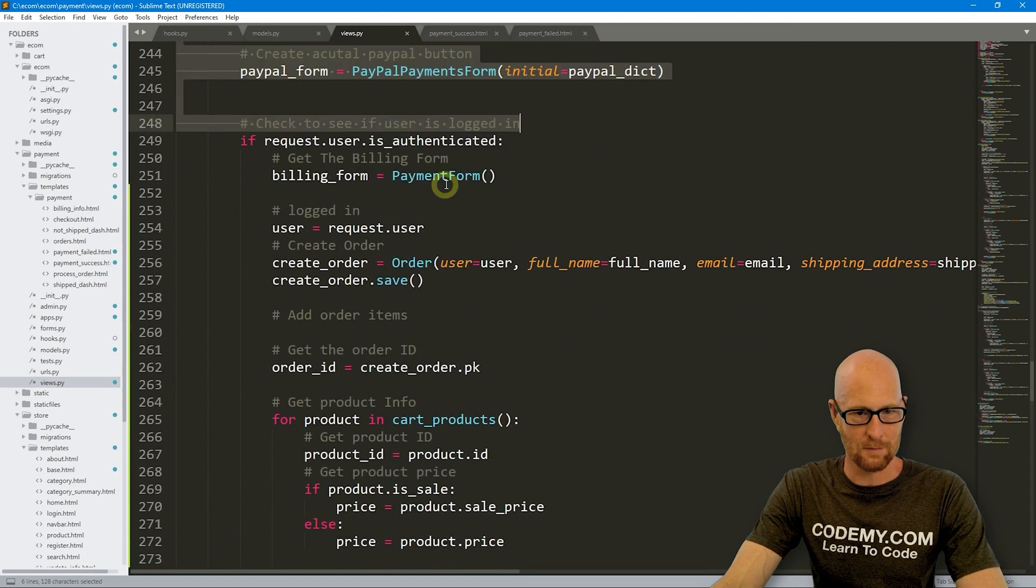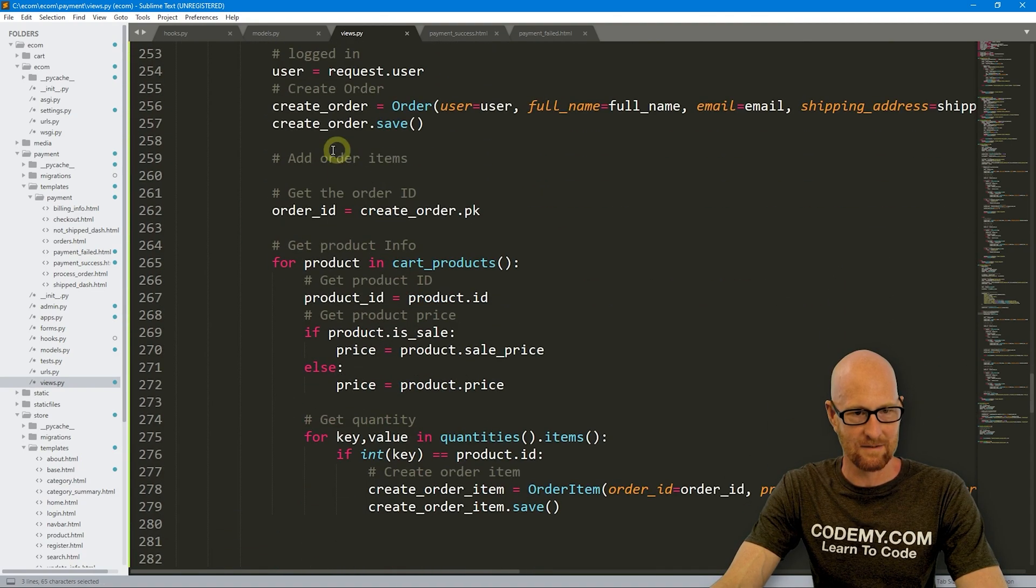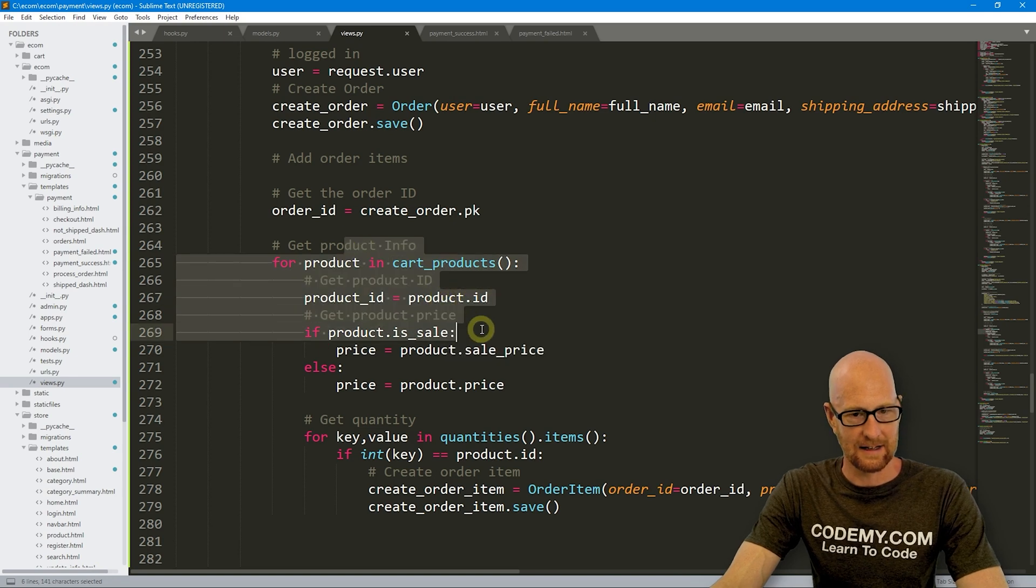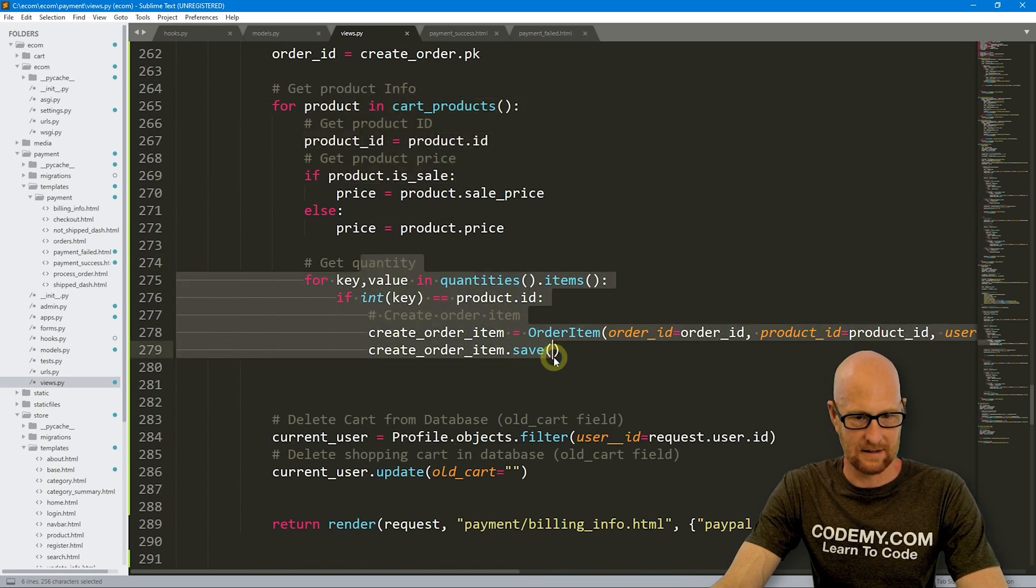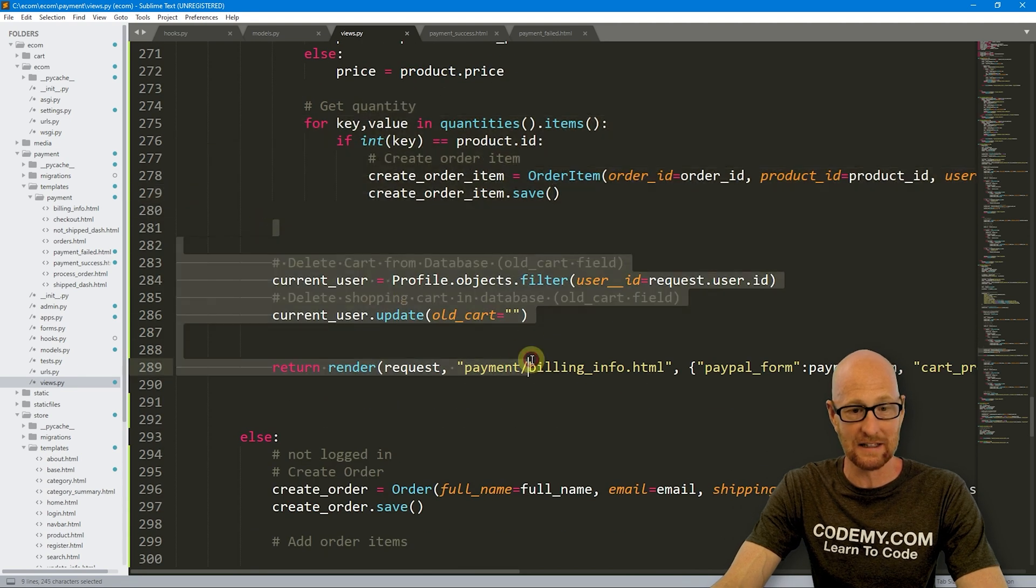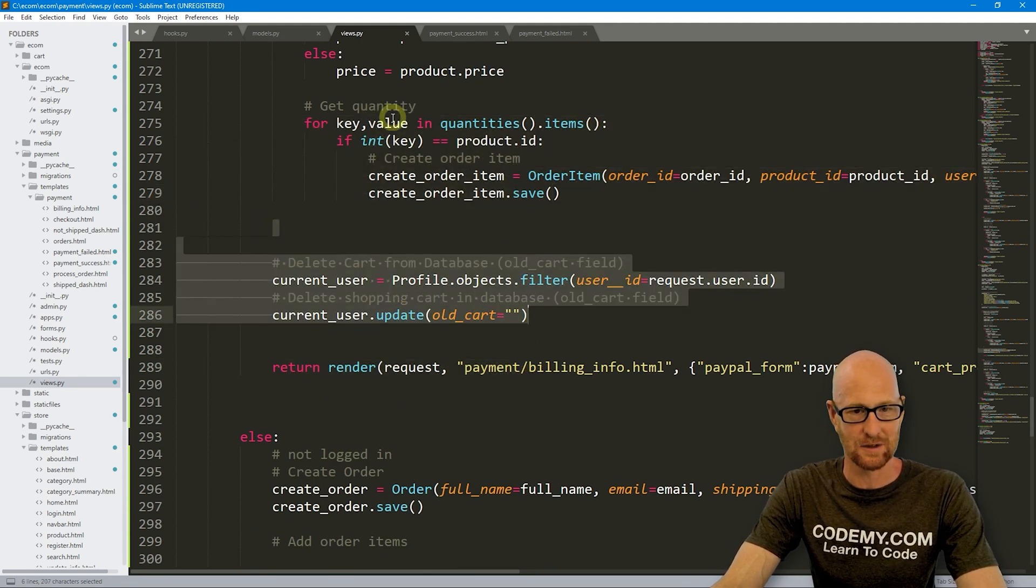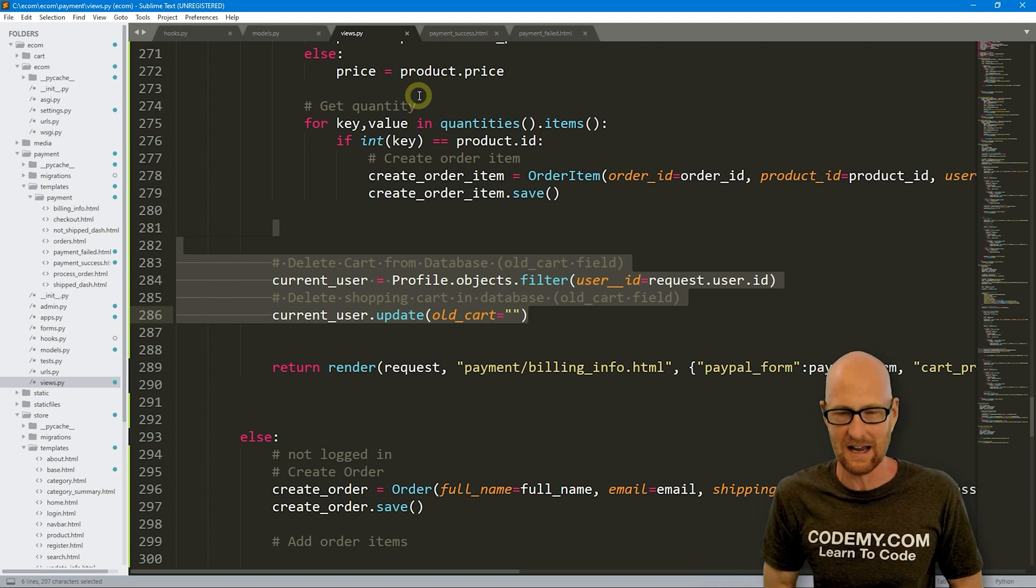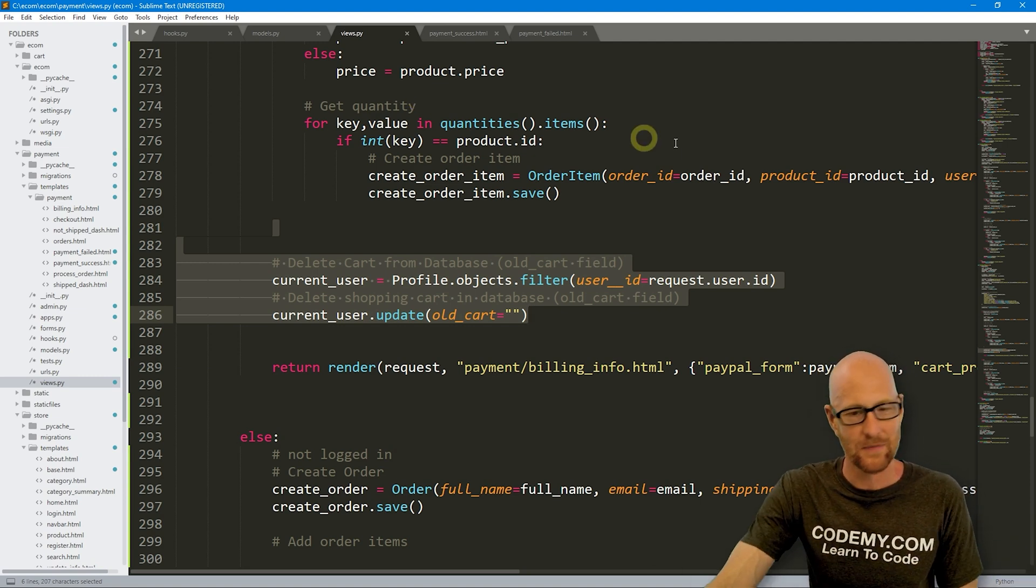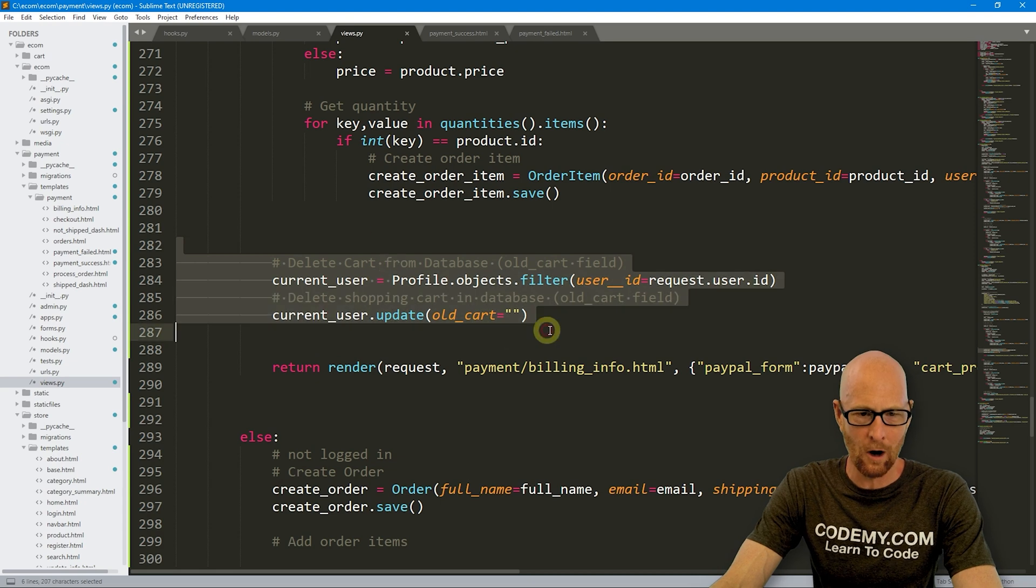So here you do the PayPal stuff. Here's the PayPal form. And then if the user is logged in, we're creating an order and then getting the stuff from the cart and then adding that to the order that we're saving to the database. And then we're deleting the cart that's in the database because we're adding that as an order. So we don't need to save it as the cart. Plus they're clicking the button here anyway.